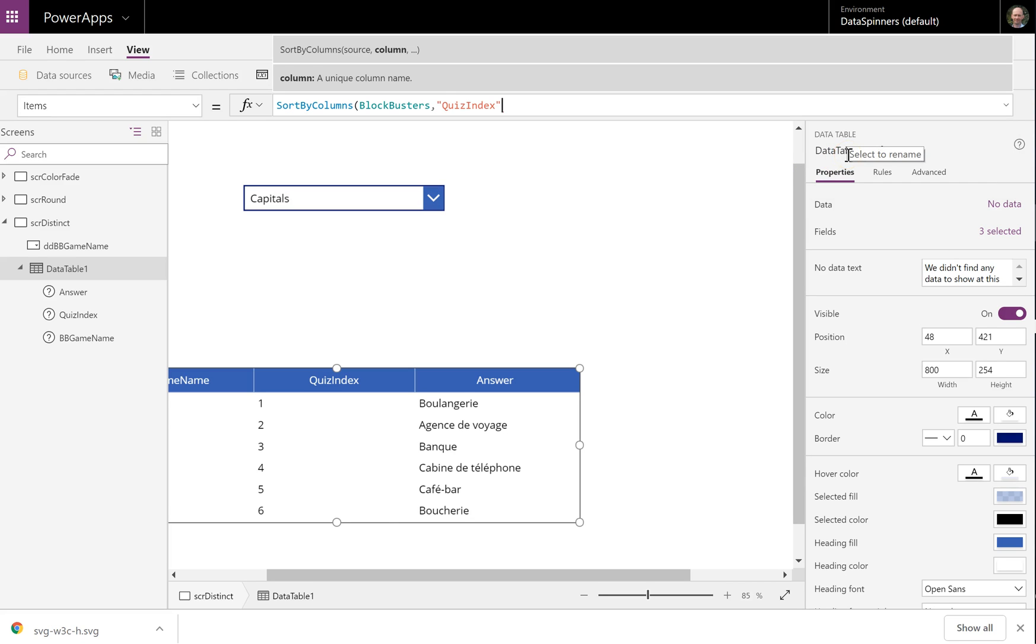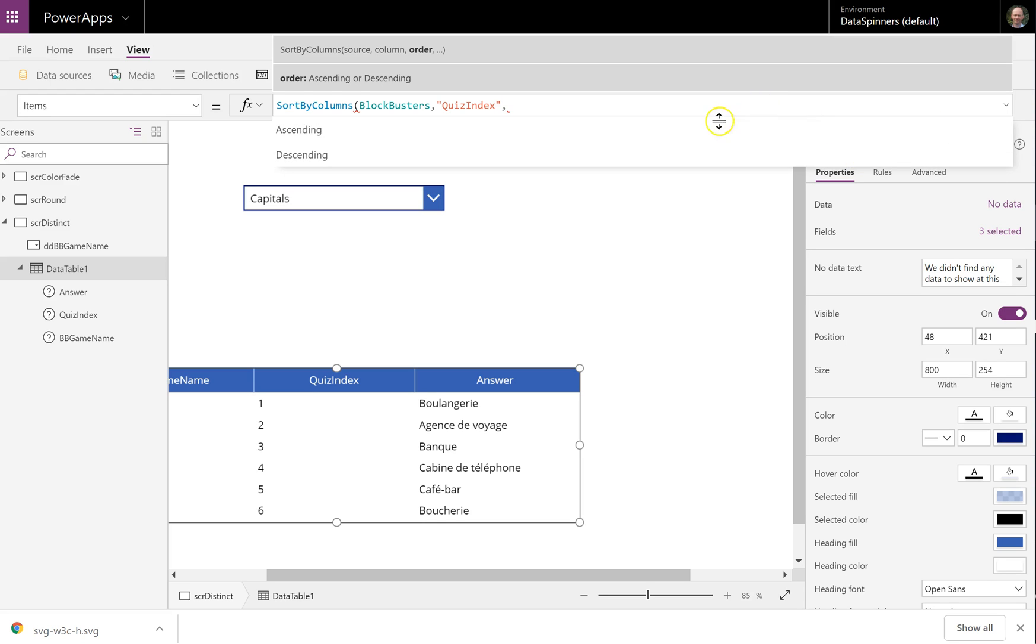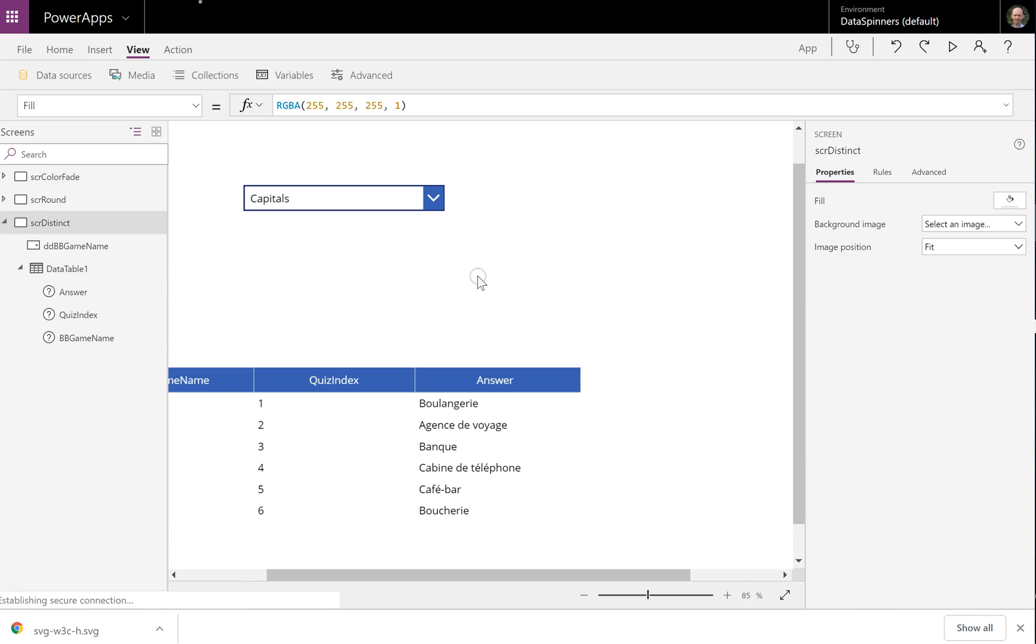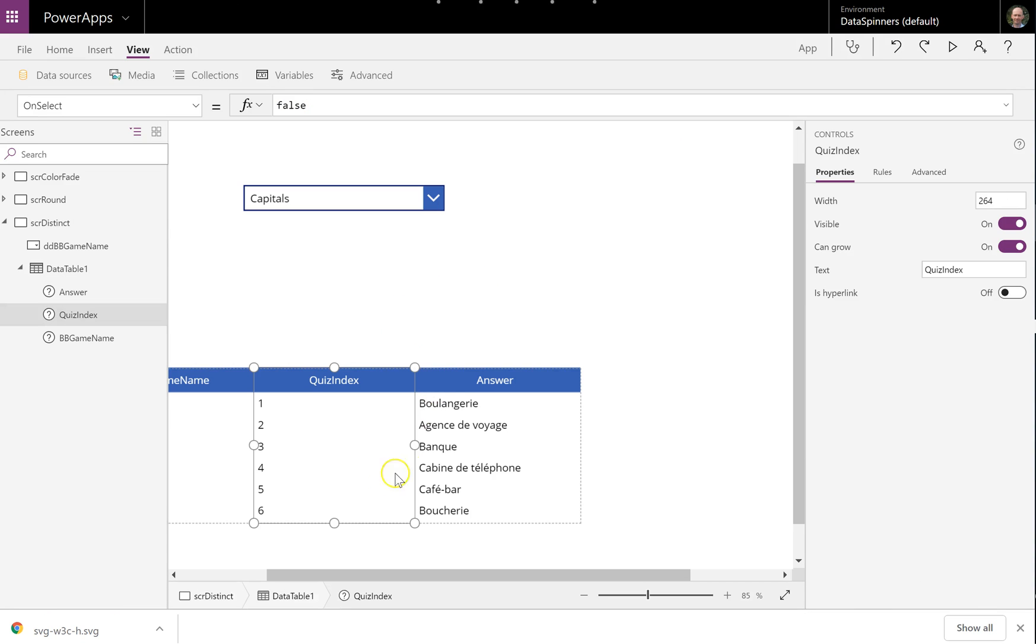So if I do it by QuizIndex, then what we should find, we'd have to tell it whether or not it's ascending or descending. So if we do QuizIndex ascending, what we'll see is all the ones should appear. Please appear.